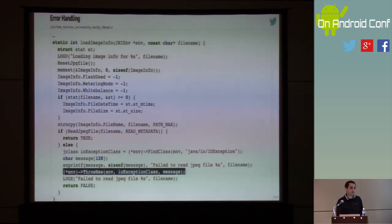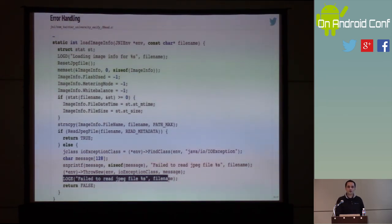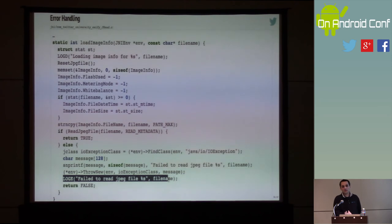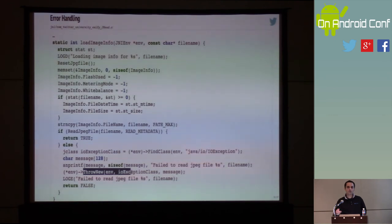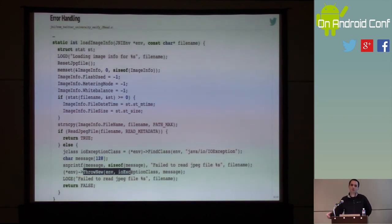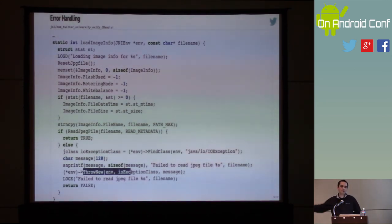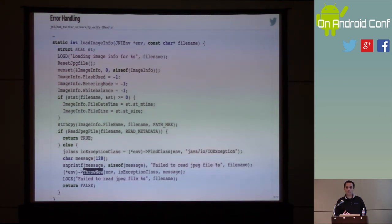Throwing an exception in Java would make the next line unreachable code. But in C, this doesn't work like that because C doesn't support exceptions. The exception we quote-unquote threw here — all we did is schedule it to be thrown when we go back to the Java world. So you have to take responsibility for interrupting the flow of code regardless of whether there may be a pending exception. That's just another interesting thing to worry about.